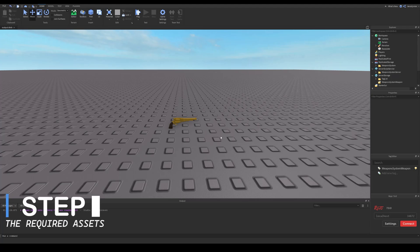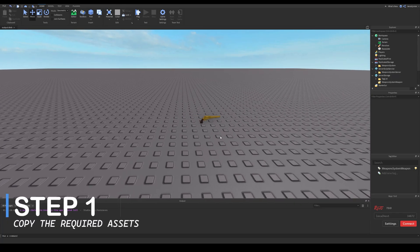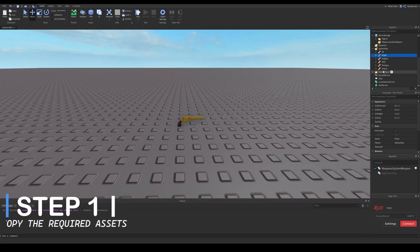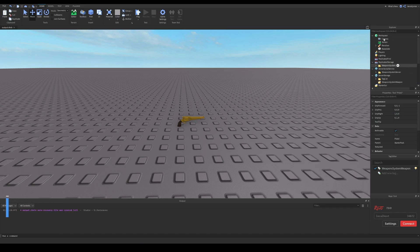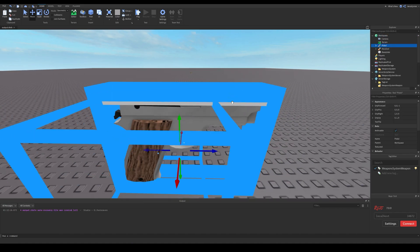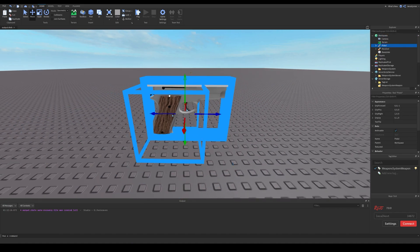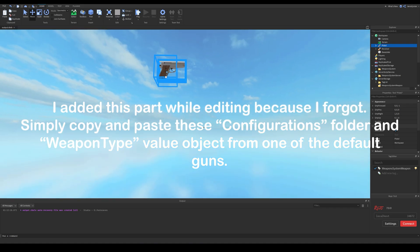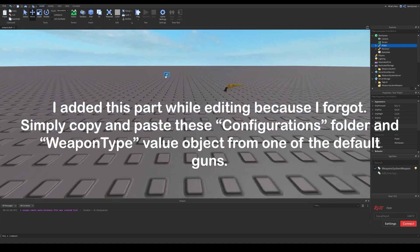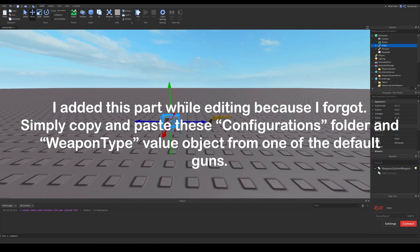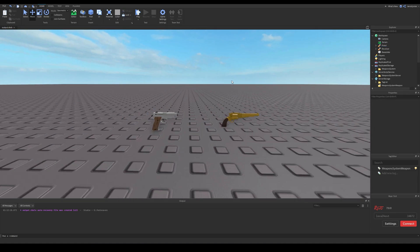For this tutorial, I imported a gun model which I will use. I will also copy one of these default guns from this pack to the workspace. You need to copy the configuration and weapon type values from one of these built-in guns first.